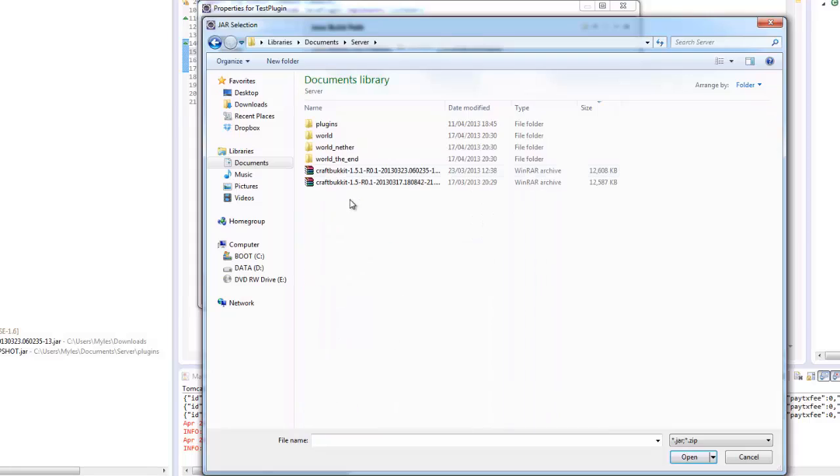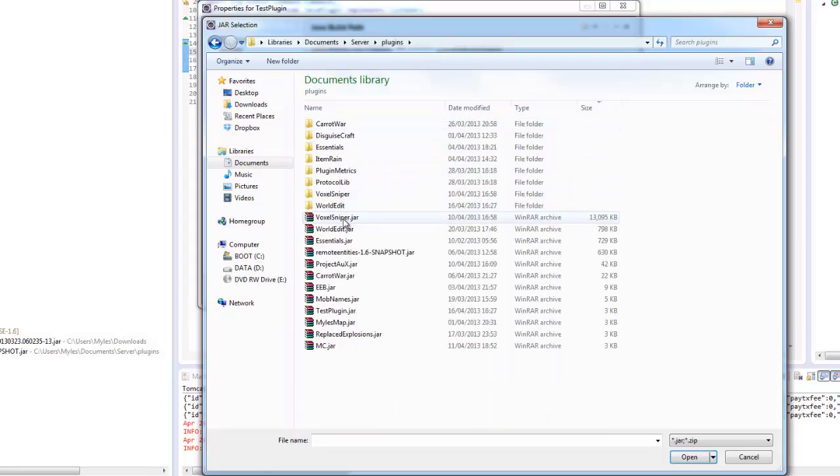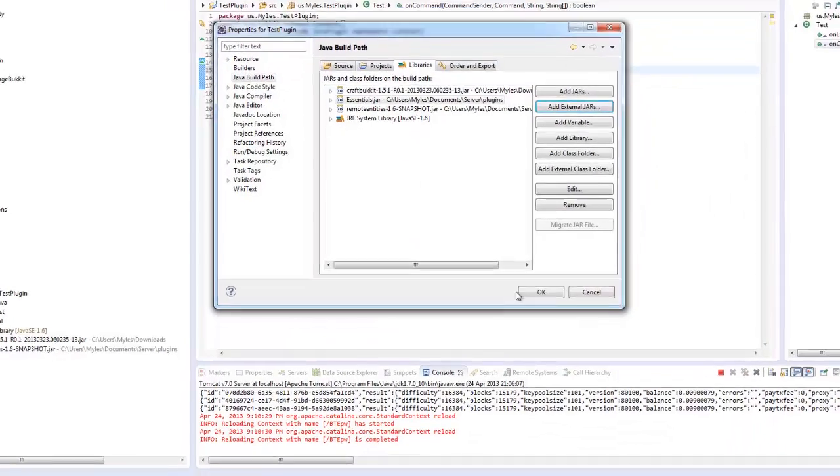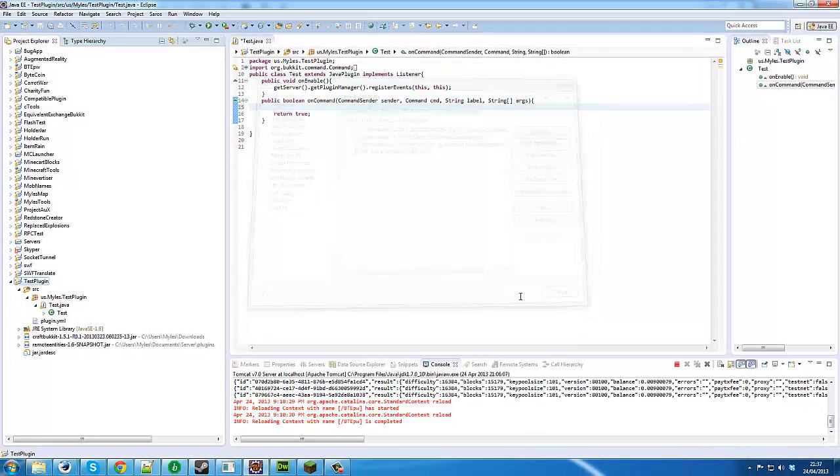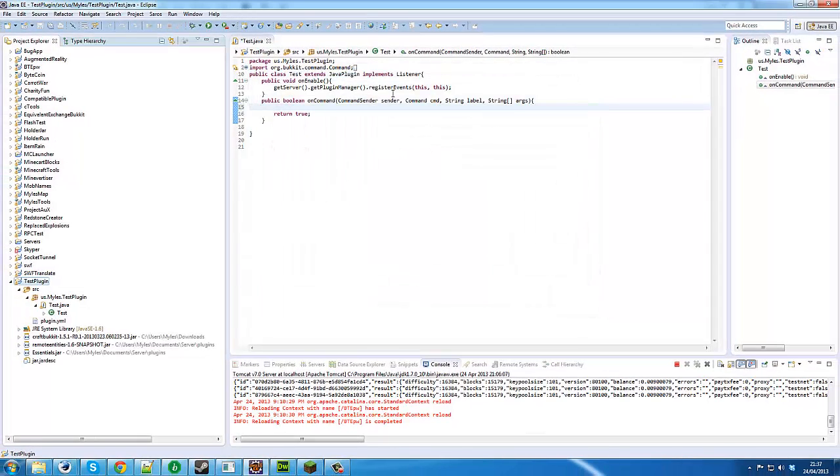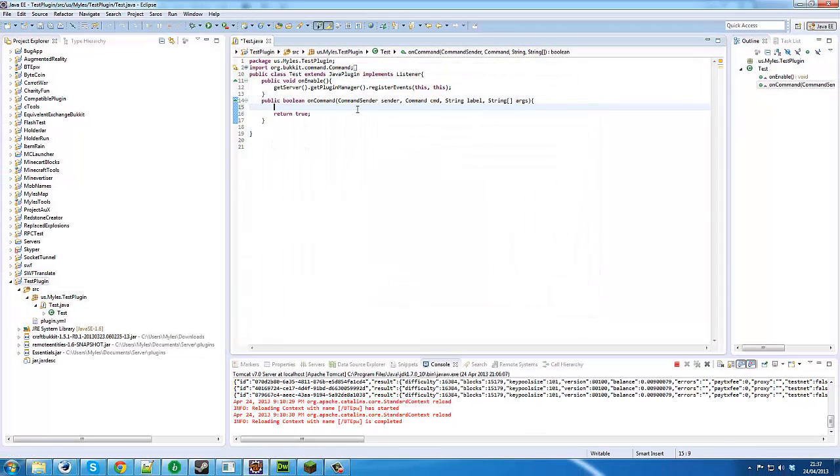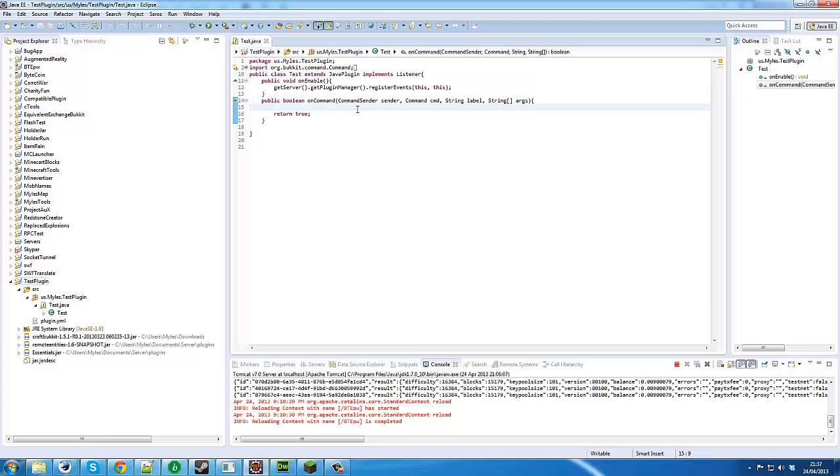So what we need to do is we're just going to include the essentials jar file. Now you're going to have to have essentials installed on your server or the class loader can't find it. And if you don't know what a class loader is, it just loads all the plugins of the bucket.